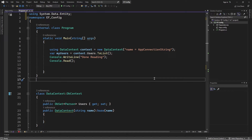In the previous video, we understood that Entity Framework will use the default conversions to configure the database and the entity mapping. However, Entity Framework also allows us to override the default conversions using data annotations and the Fluent API. This allows us to specify how we want Entity Framework to configure the database and the object mappings. Now let's take a look at the database to see how Entity Framework configured the tables and the fields using the default conversions.